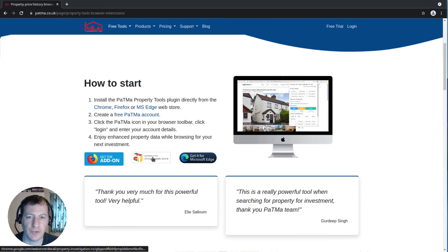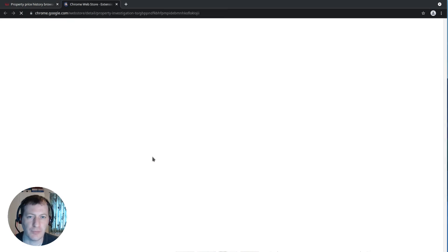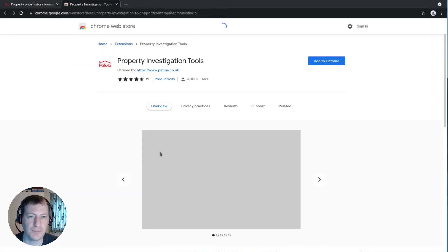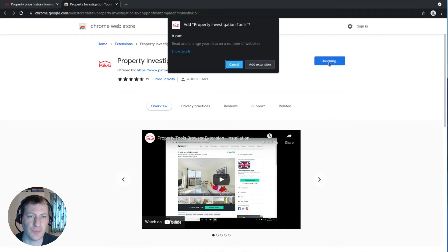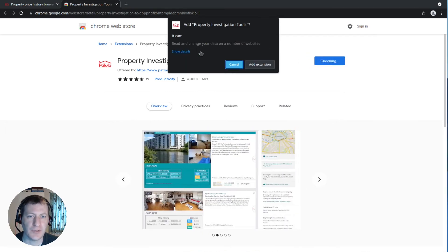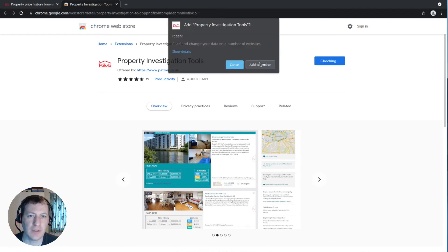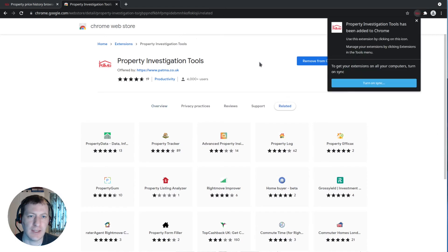I'm showing you this in Chrome so I'm going to click through to the Chrome store. Once that page is loaded I can click to add this browser extension to Chrome — it does need some permissions which just allow it to view which page you're currently looking at on Rightmove. I'm going to click to add that extension and you see that's happened already.